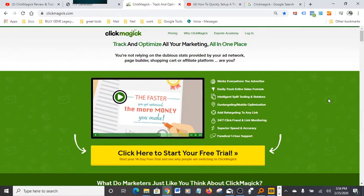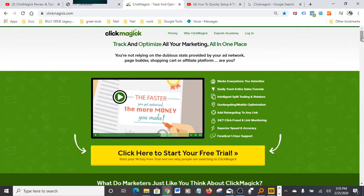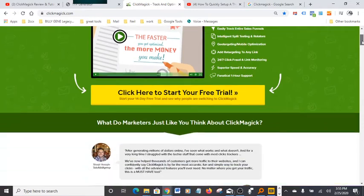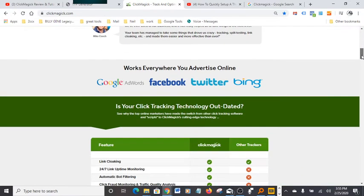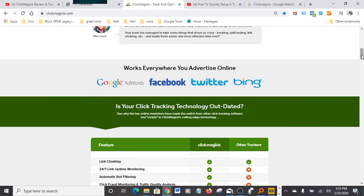You guys can click the link here and access the 14-day trial. Check it out. As you guys can see, it's got great testimonials here from a few people. It's definitely a very, very powerful tracking tool. It works everywhere you advertise online: Google AdWords, Facebook, Twitter, Bing, and many others.